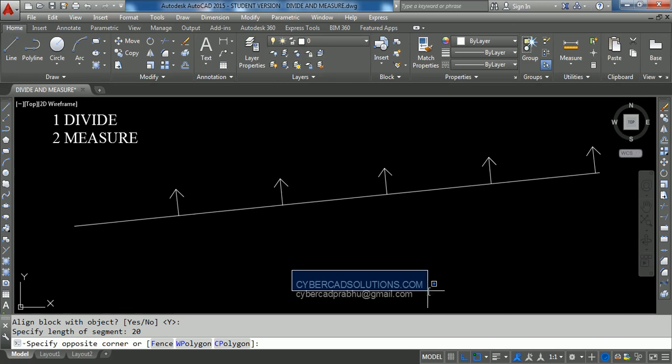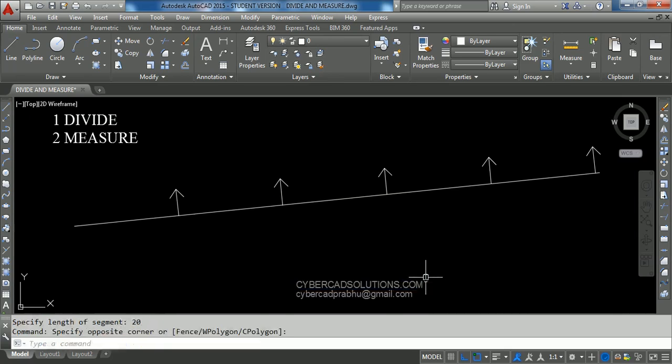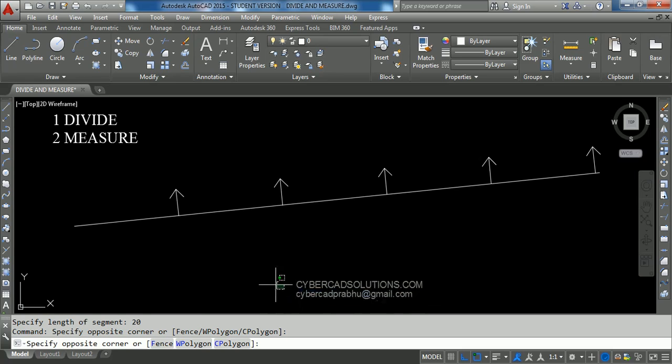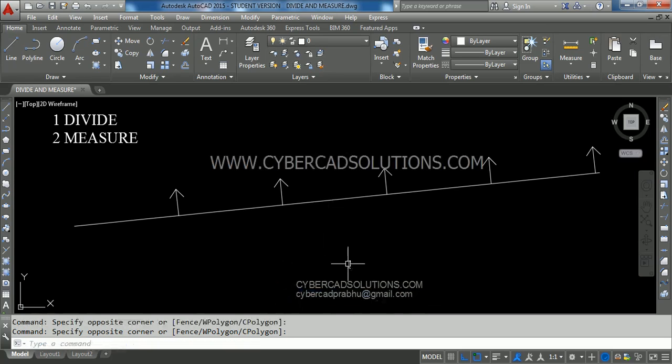I hope you understand. If you like this video, please share the link cybercadsolutions.com with your friends. If you have any doubts, you can email me at cybercatprabhu@gmail.com. Thanks for watching and welcome to the next session.